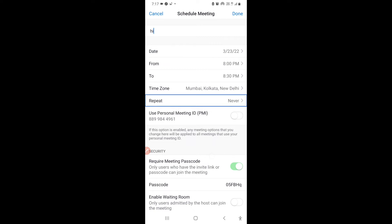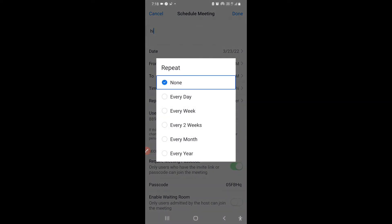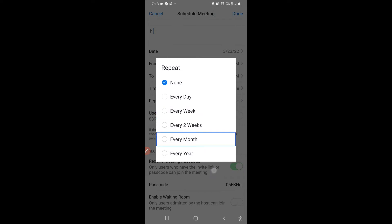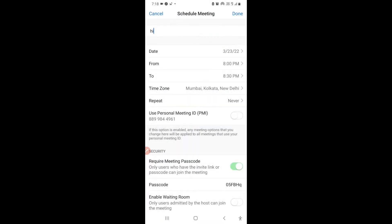The Repeat option is set to Never by default, meaning this meeting will not repeat. However, you can change it to repeat every day, every week, every two weeks, every month, or every year, depending on your needs.